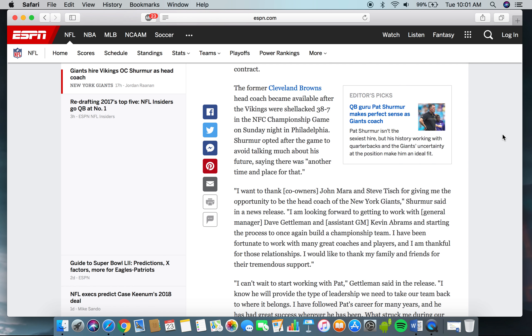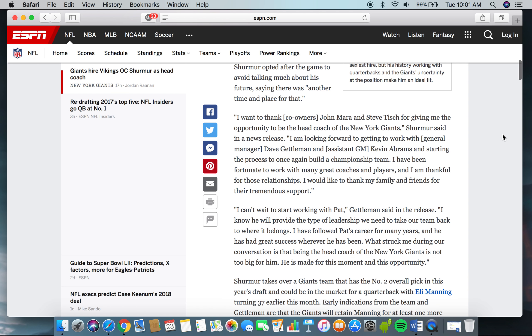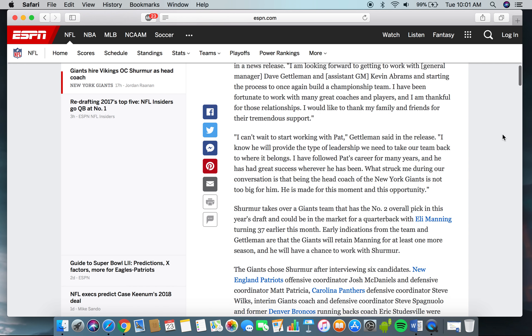Shurmur opted after the game to avoid talking much about his future, saying there was another time and place for that. "I want to thank John Mara and Steve Tisch for giving me the opportunity to be the head coach of the New York Giants," Shurmur said in a news release. "I'm looking forward to getting to work with General Manager Dave Gettleman and Assistant GM Kevin Abrams and starting the process to once again build a championship team. I've been fortunate to work with many great coaches and players, and I am thankful for those relationships. I would like to thank my family and friends for their tremendous support."